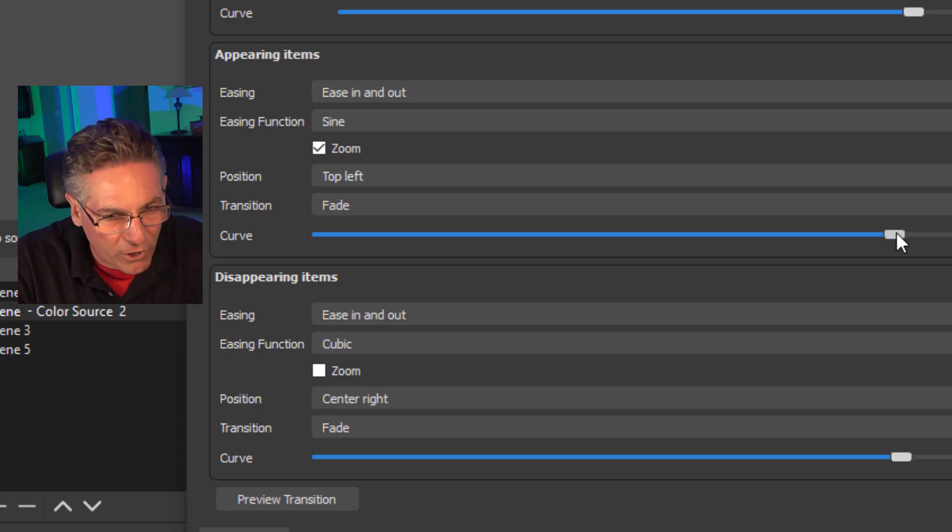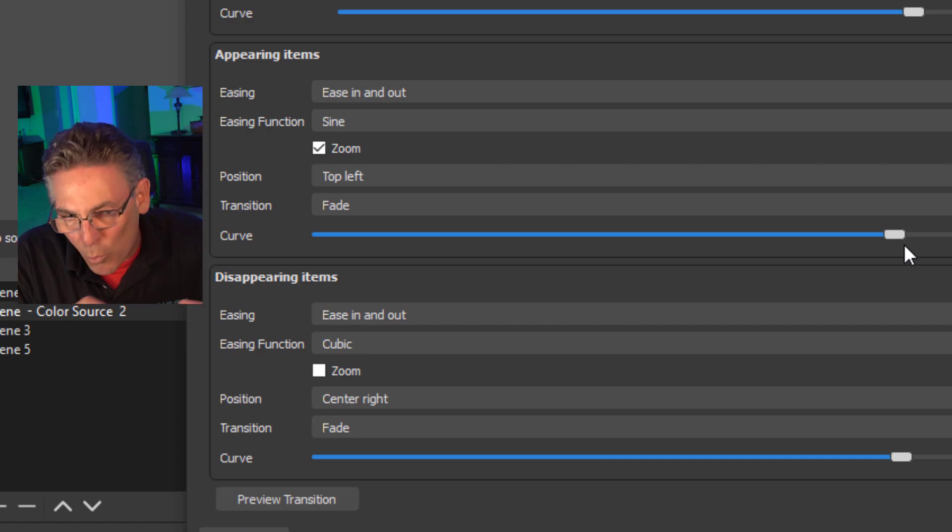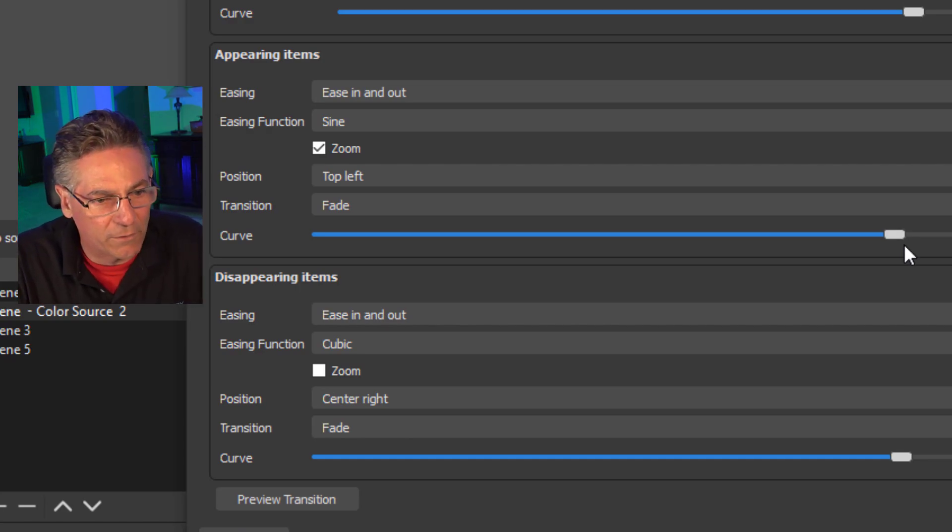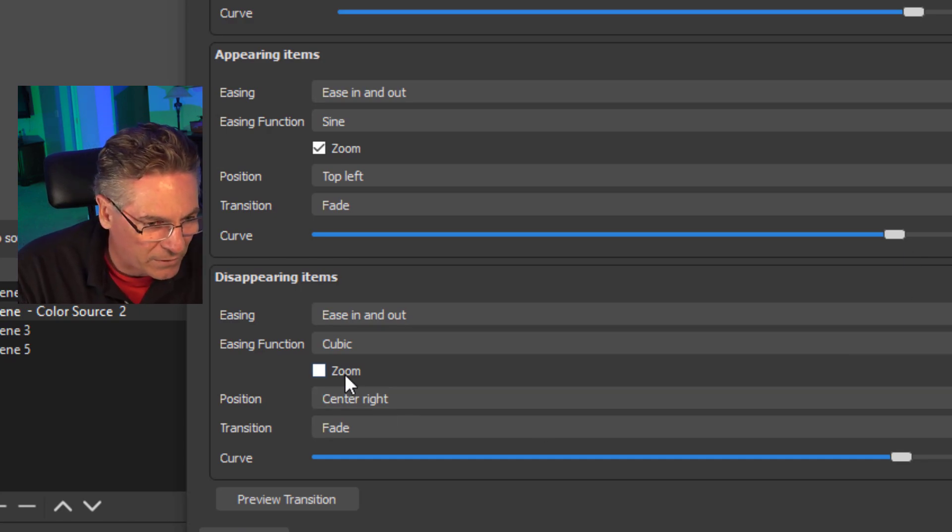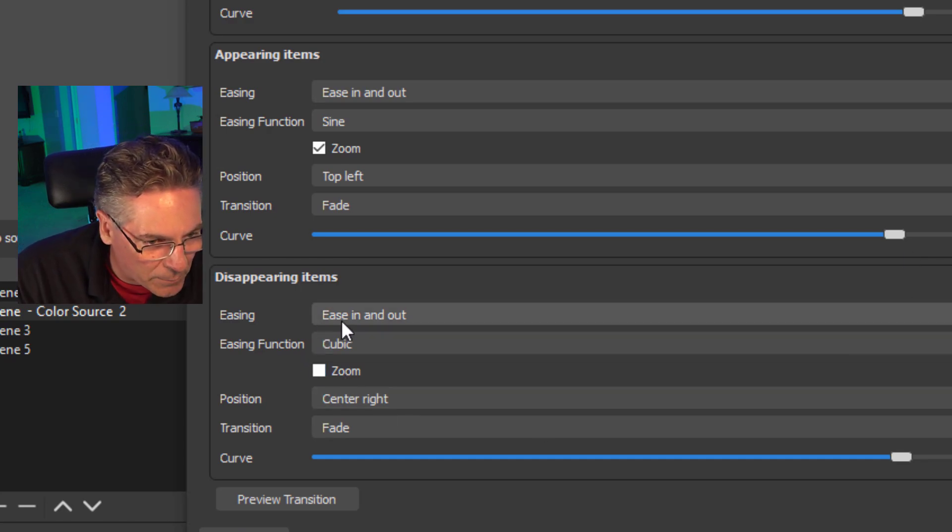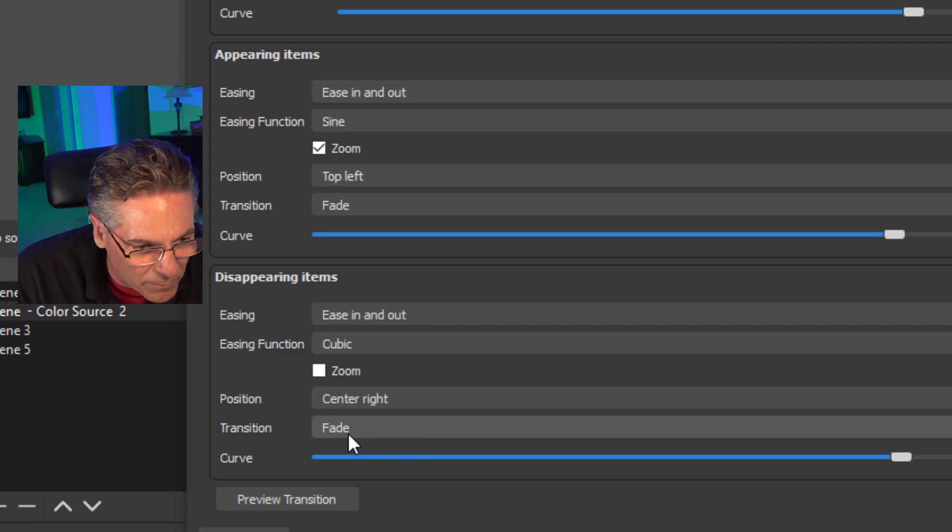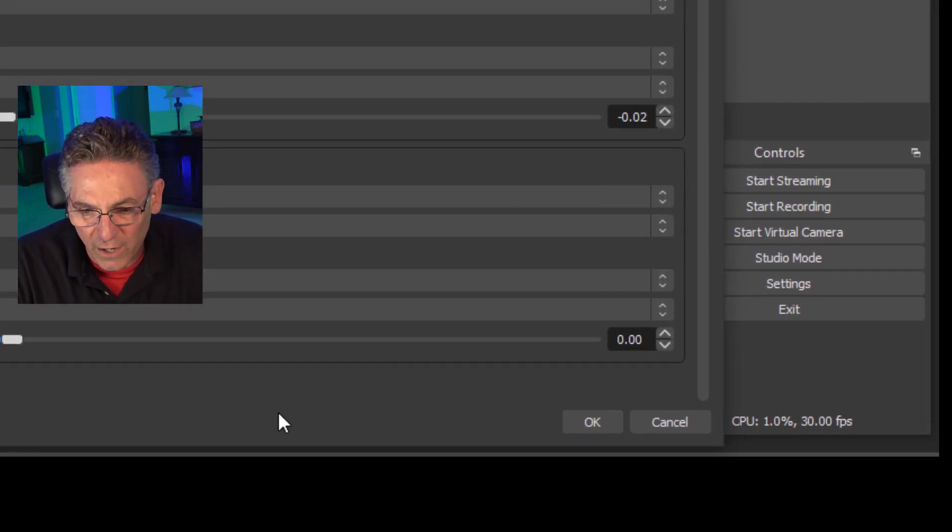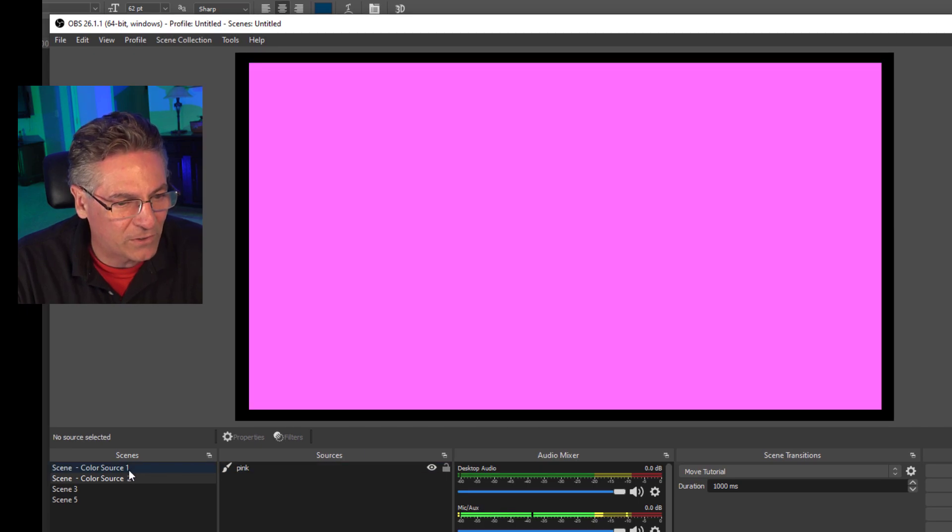You can play with it to your heart's content, but it just adds more control to the speed of the easing for the disappearing item here. I'll just leave it as is just so that you can see it. I guess I'll make it zoom as well. It's going to come from the center, right? I'll hit okay. And this is what it looks like. Here we go.